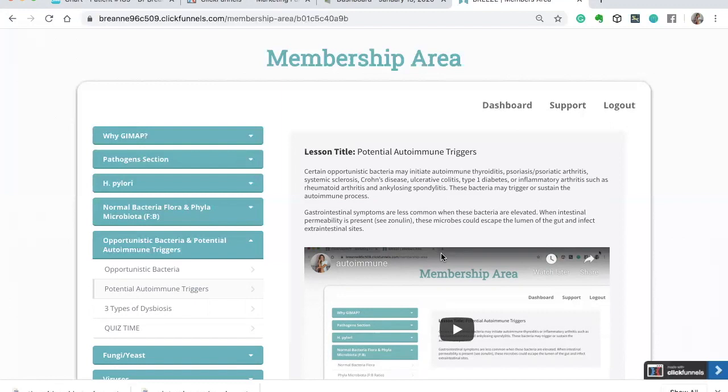I also wanted to mention that there's new research on IBS, primarily IBS diarrheal type, to have an infectious component to it, specifically campylobacter, so IBS diarrheal type following the onset of food poisoning. There is some research on that as well.